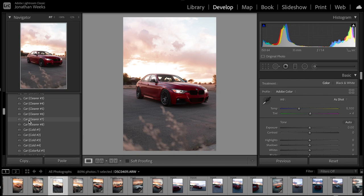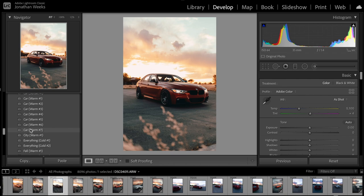This one has a lot of lifted shadows, so I'm really liking this 'Car Warm Number Seven' that I have. I know my preset names are kind of funny, but I'll use this one.